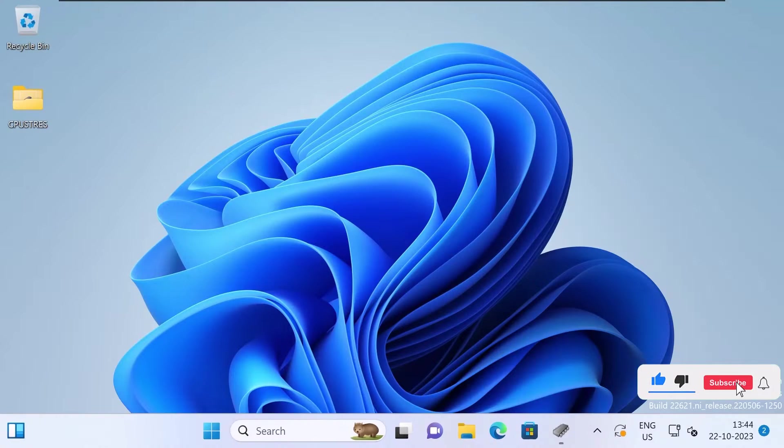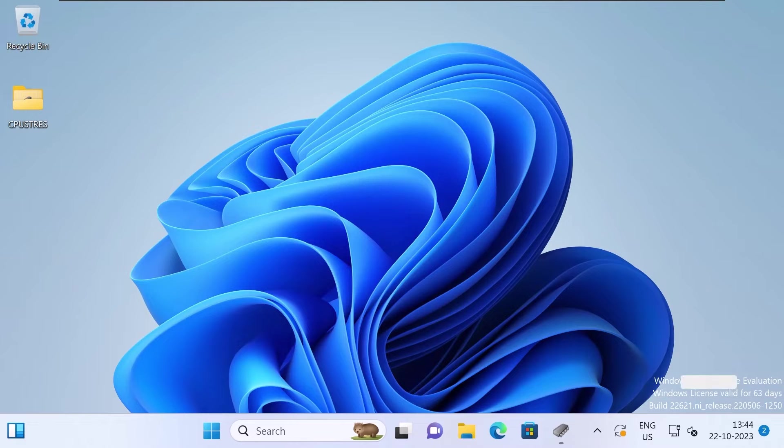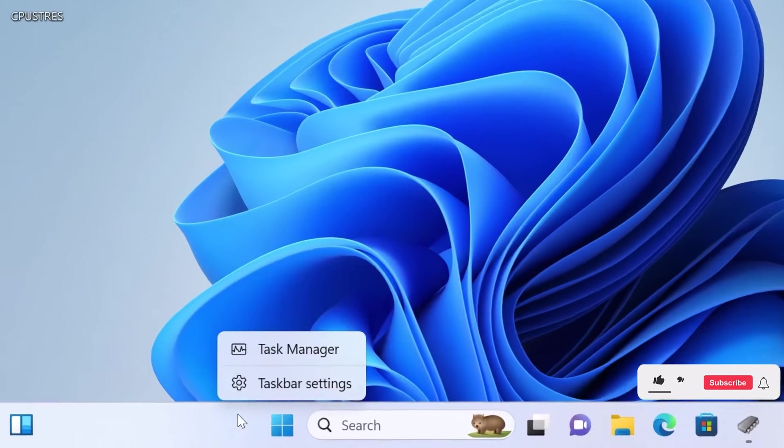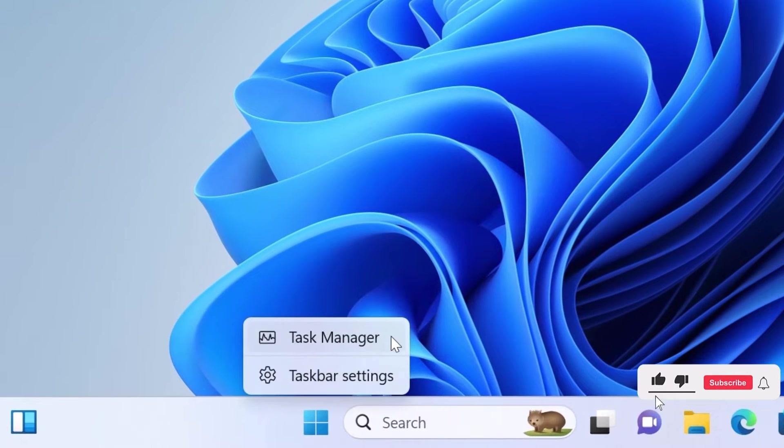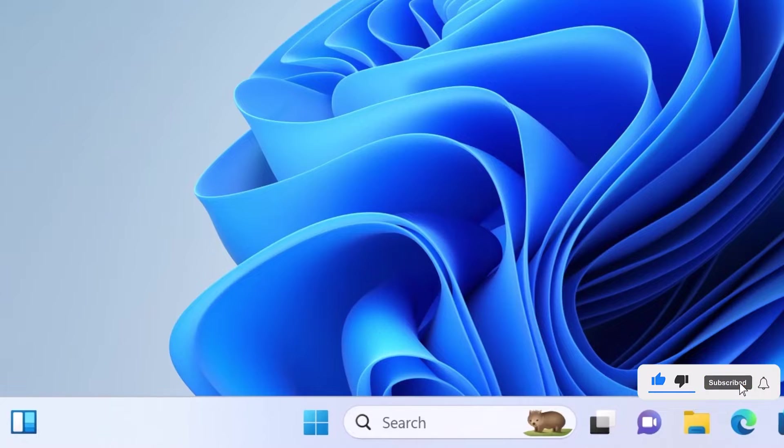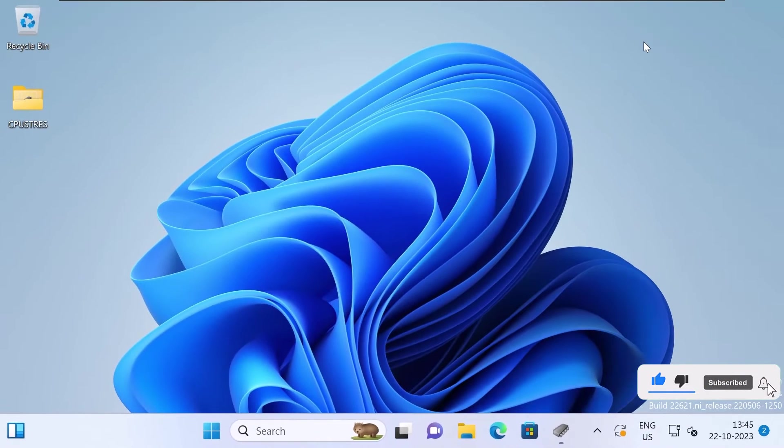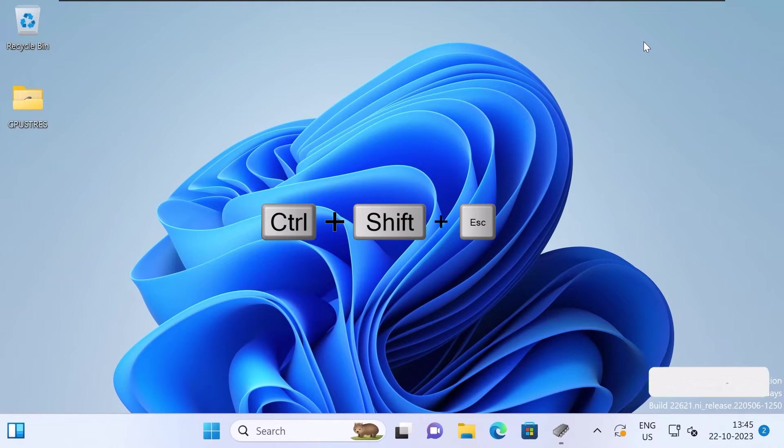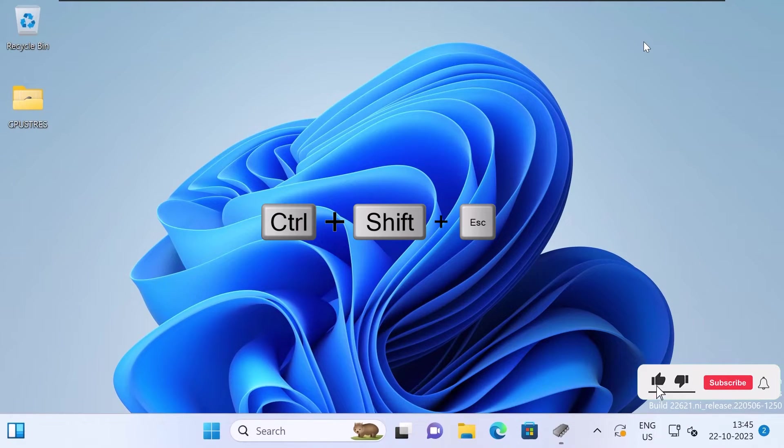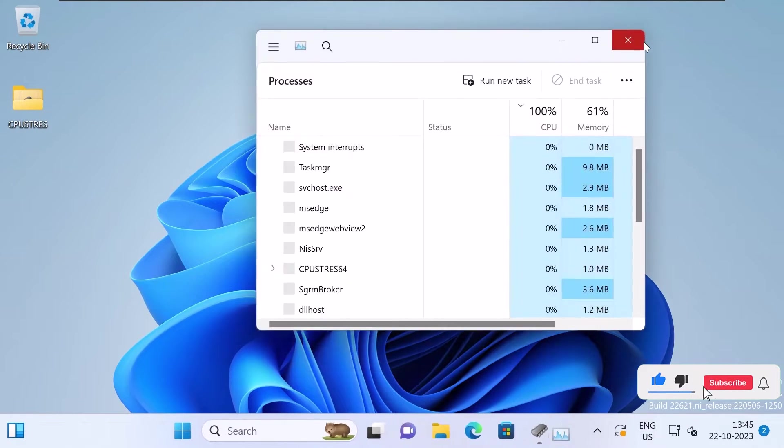The first thing you need to do is open the Task Manager. Right-click on the taskbar and select Task Manager from the menu. Alternatively, press Ctrl+Shift+Escape on your keyboard to open it directly.